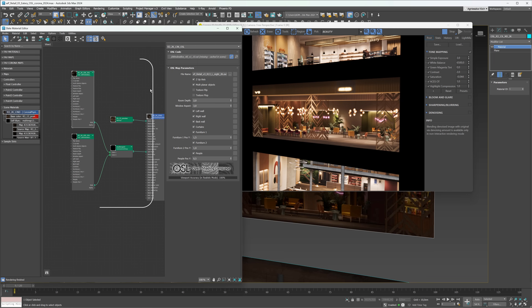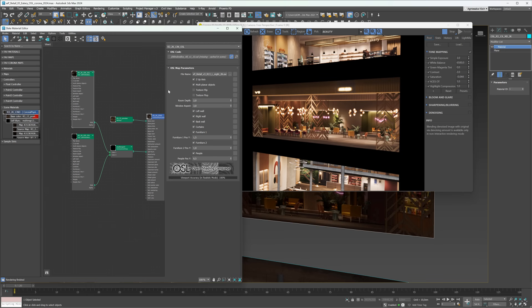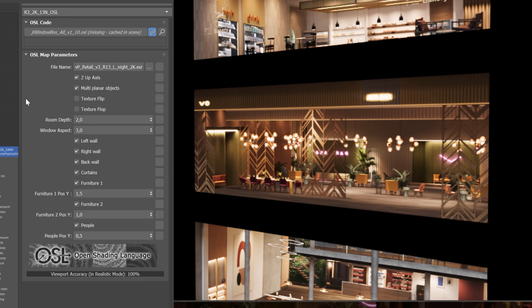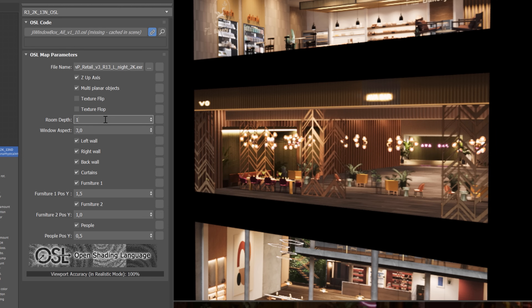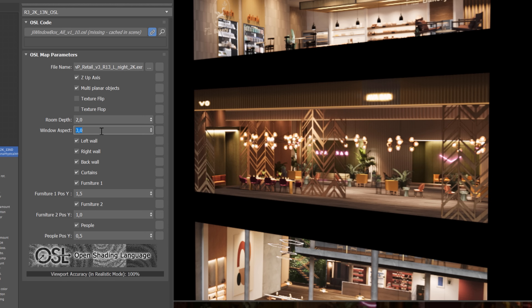We can control it even further. Here is the material, which I will explain later in the video. For now, I want to show you how we can control the map. We can change room depth with this setting. Window aspect has to be set based on the plane size. In this case, the plane aspect is 3 to 1, so the value has to be set to 3 here.